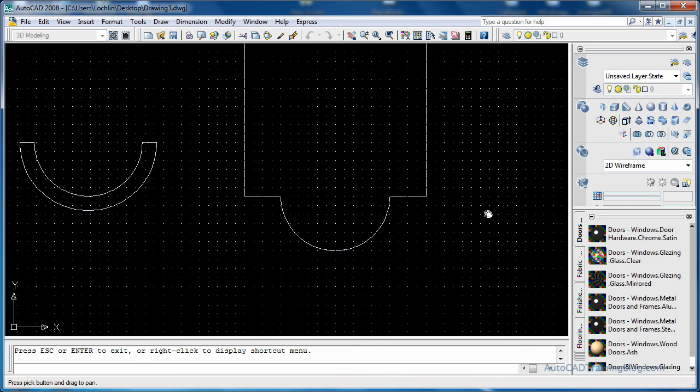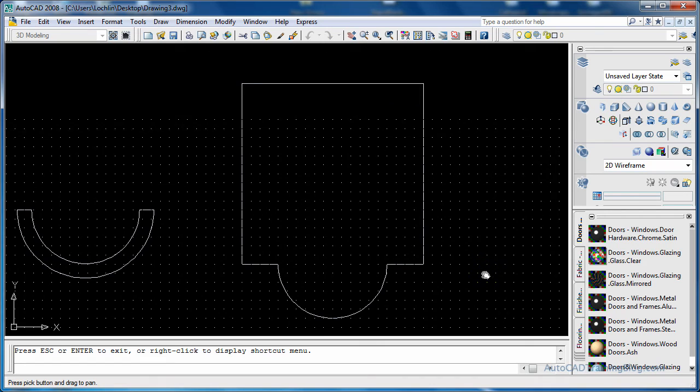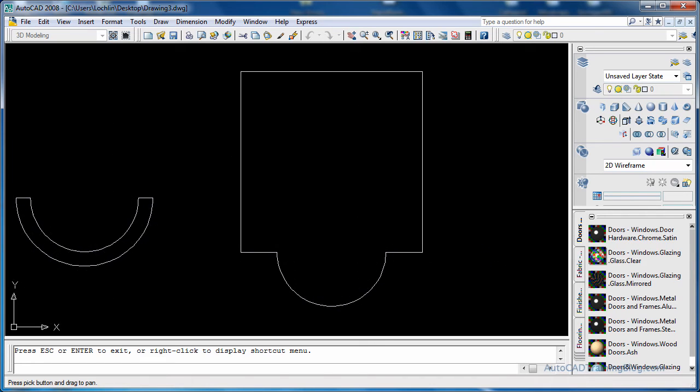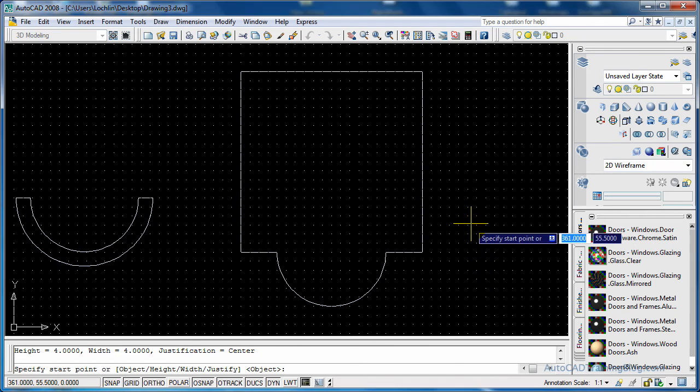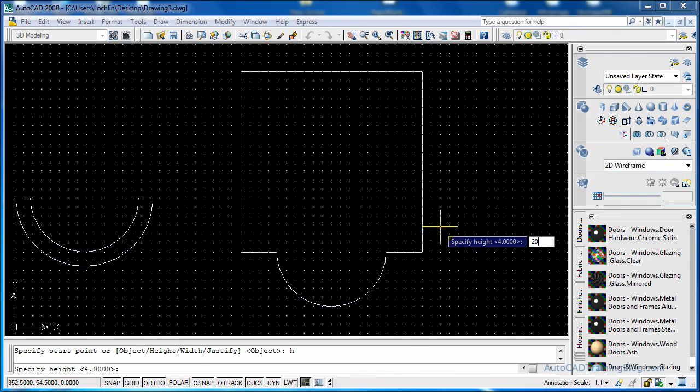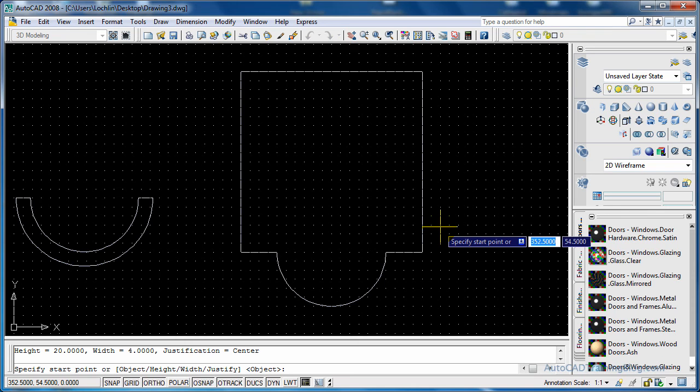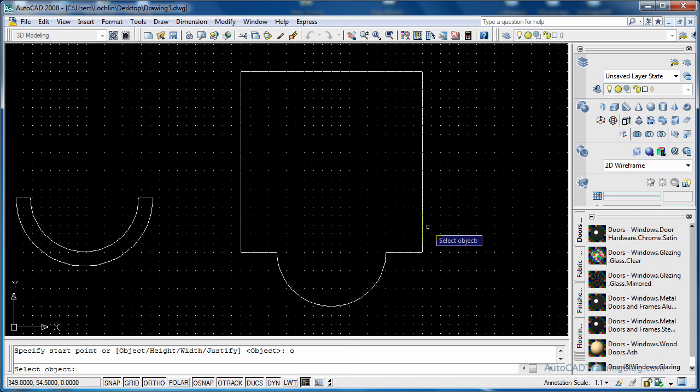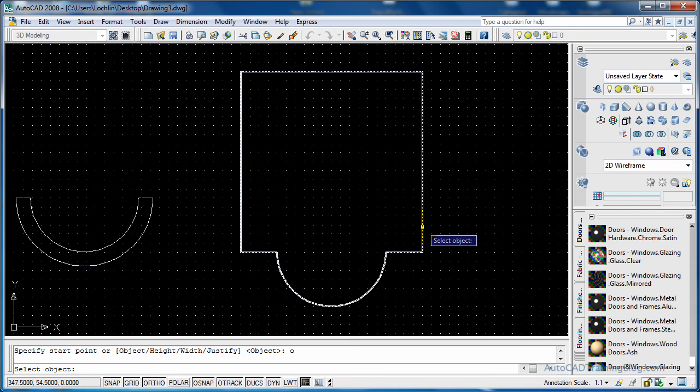Now what we'll do, we'll just pan up a little bit. Now what we have to do is run the polysolid command, and we'll change the height again. And then we just hit O for object, choose the polyline, and there we go.